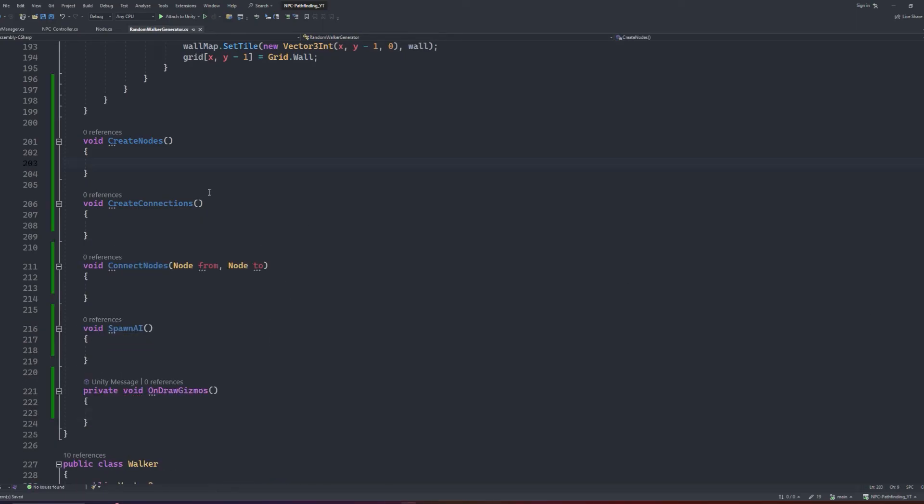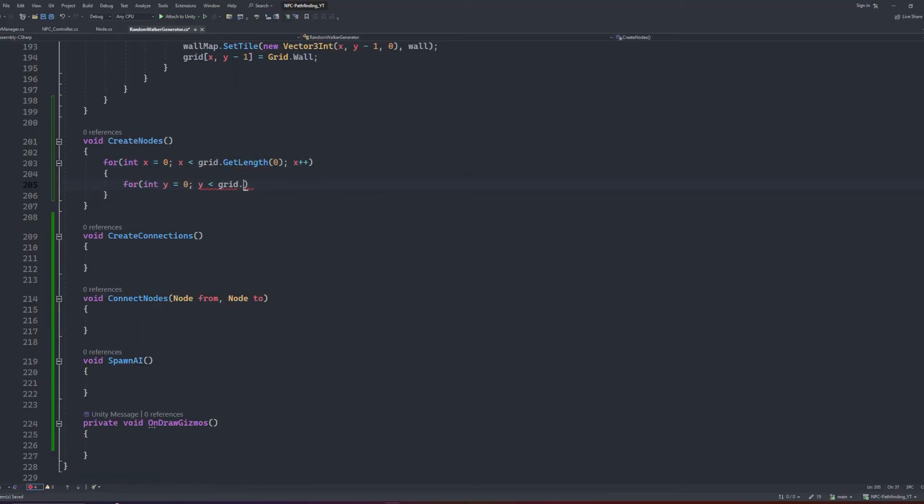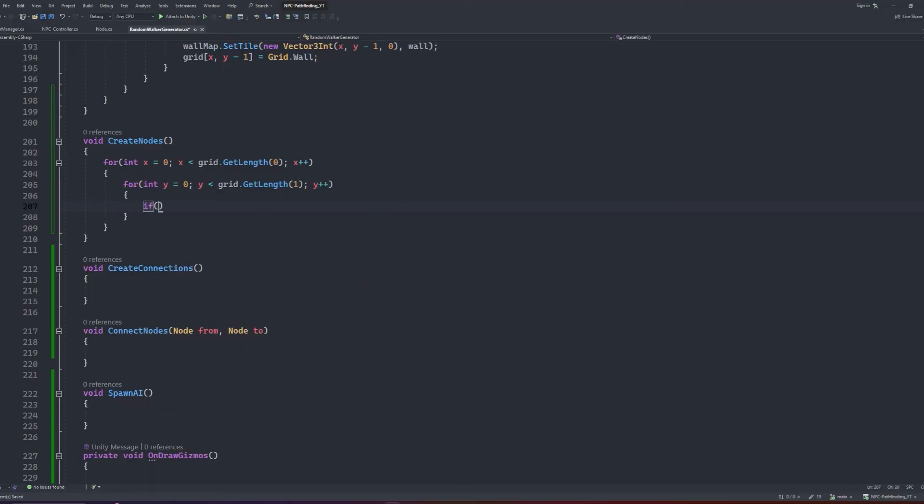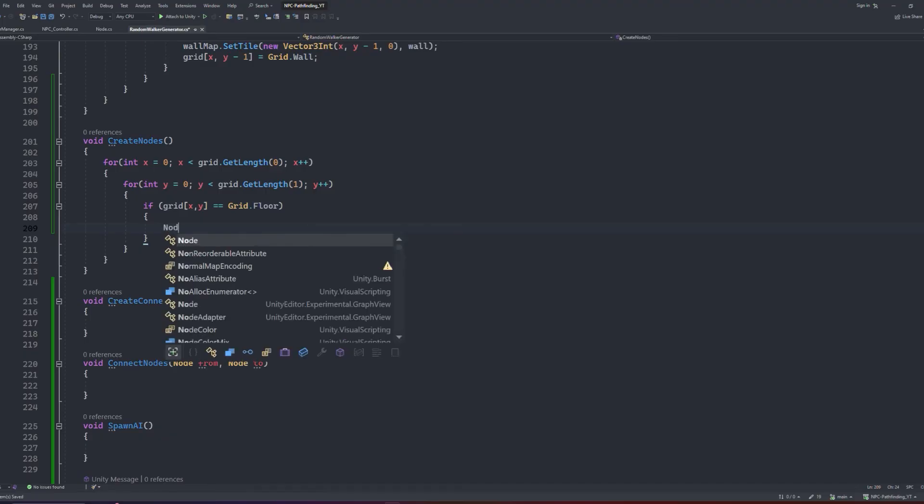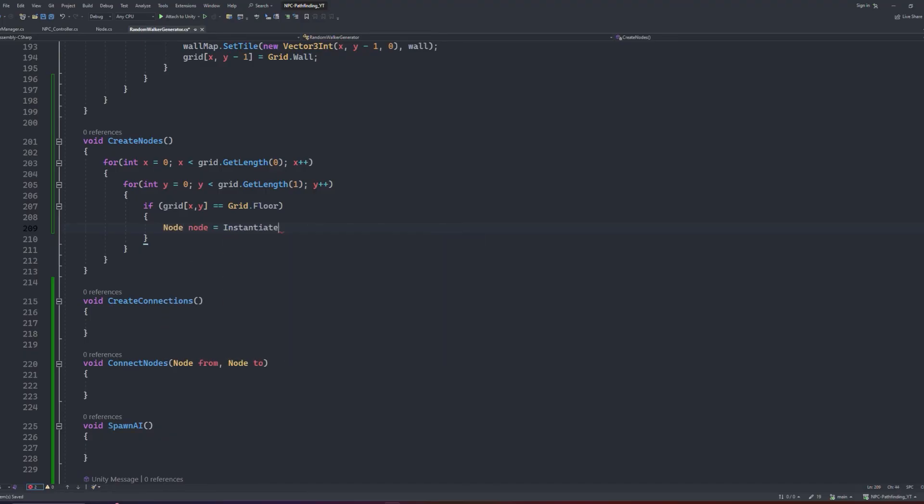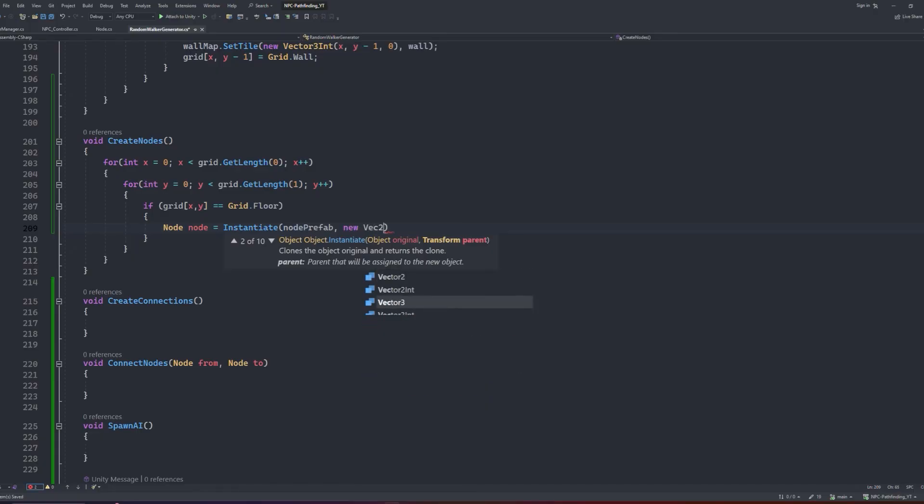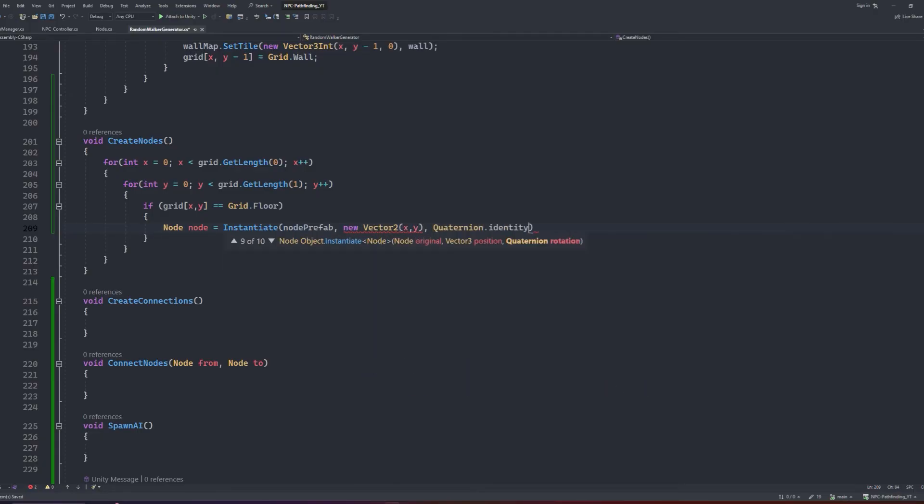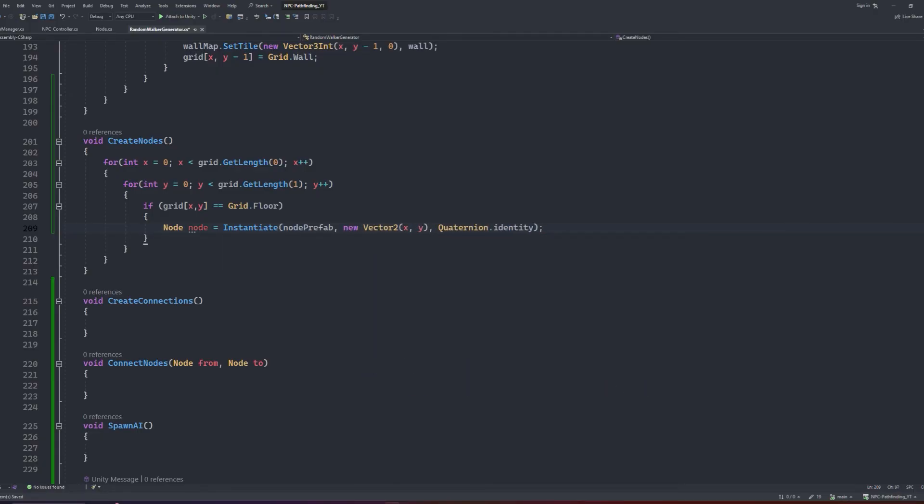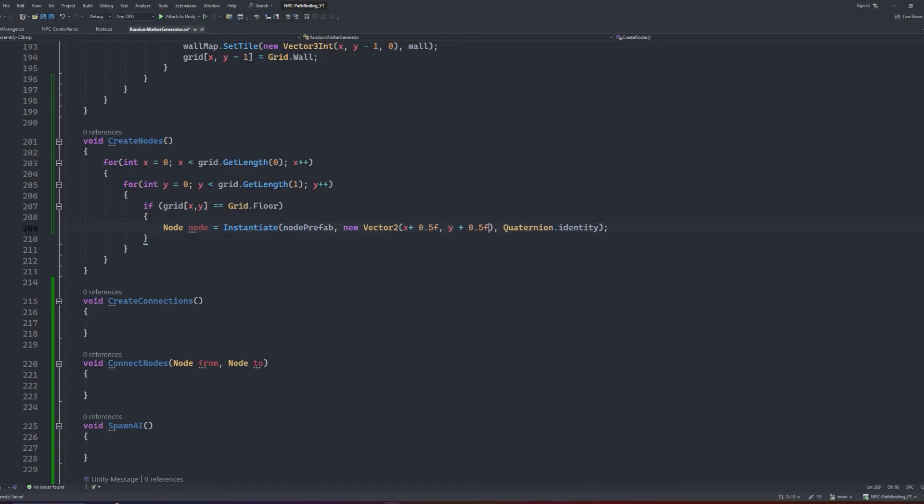Let's first work on the CreateNodes method. We'll create a nested for loop which will loop through the grid length at 0 and 1, then inside the nested loop we will do an if statement that checks if the grid at index xy is equal to a floor tile. If the condition is successful, we will then create a reference to a new node which we can simply call node, and set it as the instantiation of the node prefab at the vector2 coordinates of the x and y index. In this part as well, because tilemaps deal with int values, the actual coordinate positions versus where we want the node to sit is at an offset of 0.5 in the x and y coordinates, so we will just add that to both of them. Finally, we will add the created node to the node list.